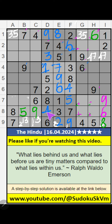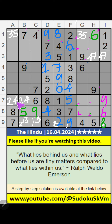In the 7th row, 2 numbers are remaining: 2 and 4. They will come in one of these cells. We will confirm later. Then in the 7th row, 2 numbers are remaining: 3 and 7. They will come in one of these cells. We will confirm later.